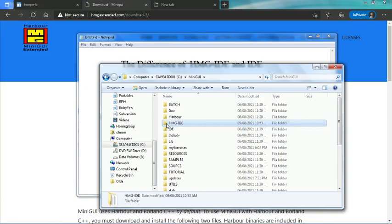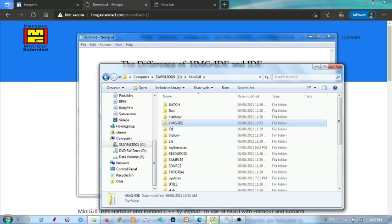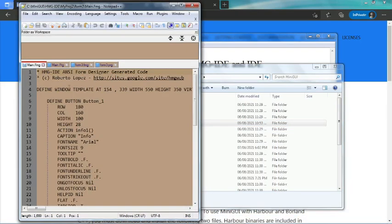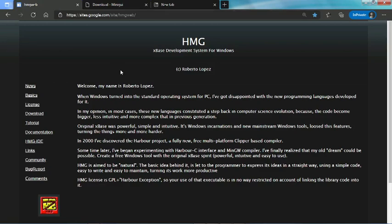HMG IDE is developed by Mr. Roberto Lopez, as you can see from here - HMG IDE is copyrighted by Mr. Roberto Lopez, where you can find his information on this website. In fact, as you can see from here, Mr. Roberto Lopez is the founder of HMG.